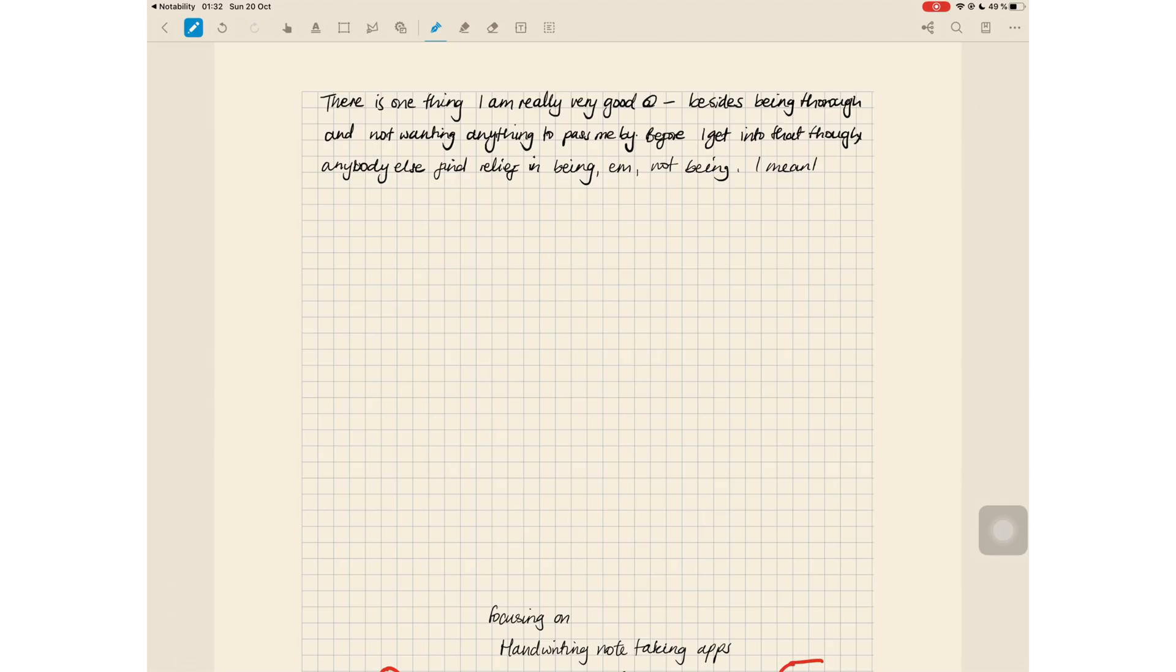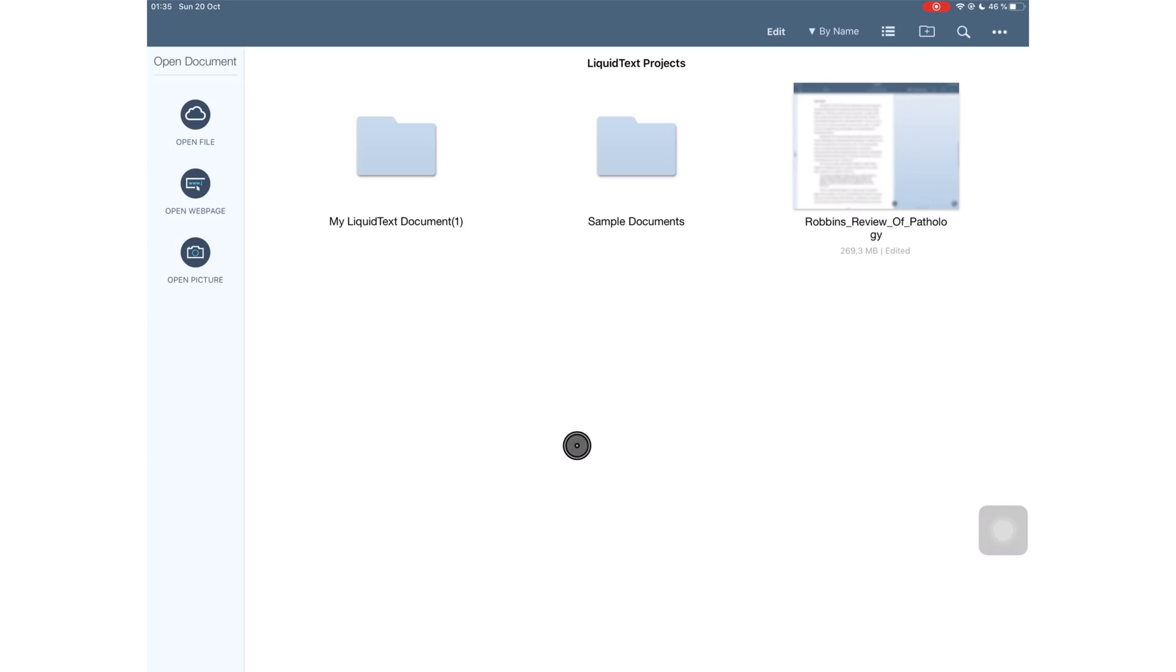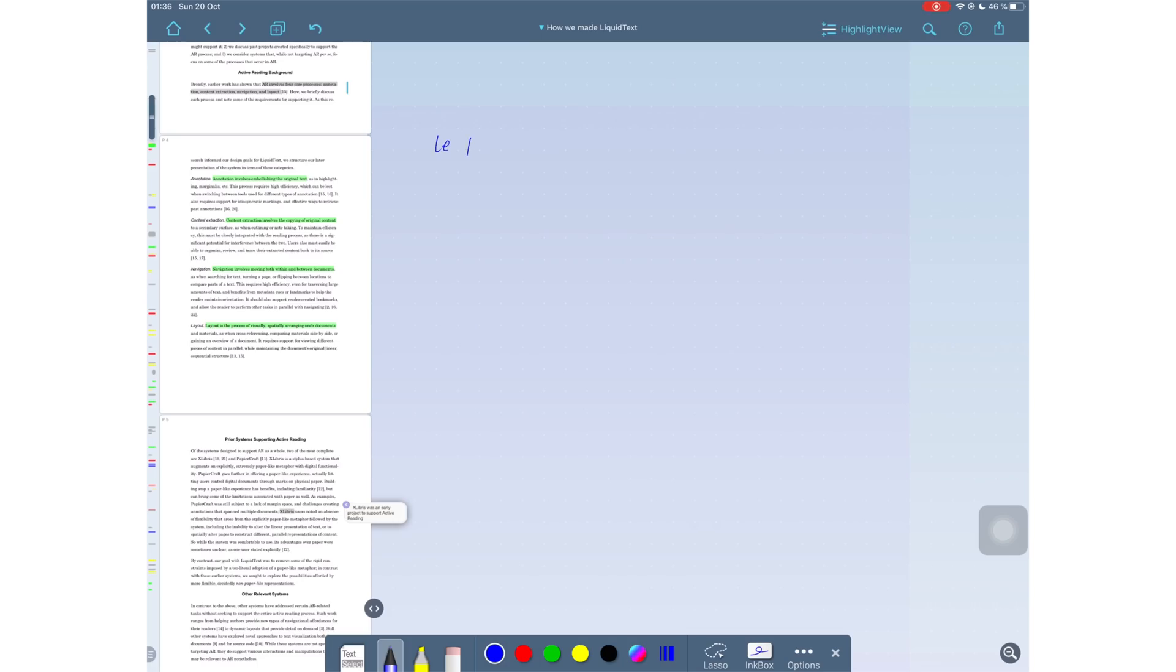And the same applies to number three, Liquid Text has the most improved inking tool. Liquid Text is actually the application that first gave me the idea of actually using PDF applications as note-taking applications. My brain is working.